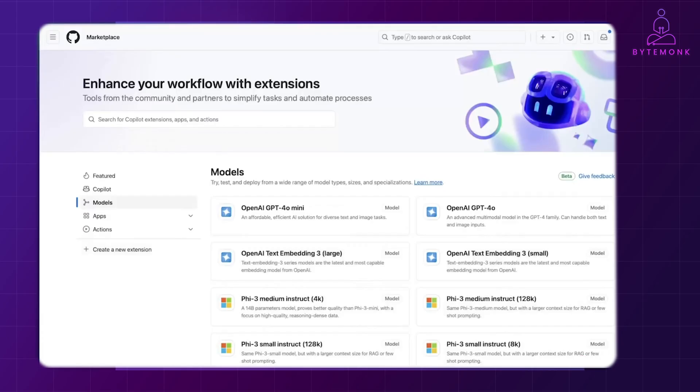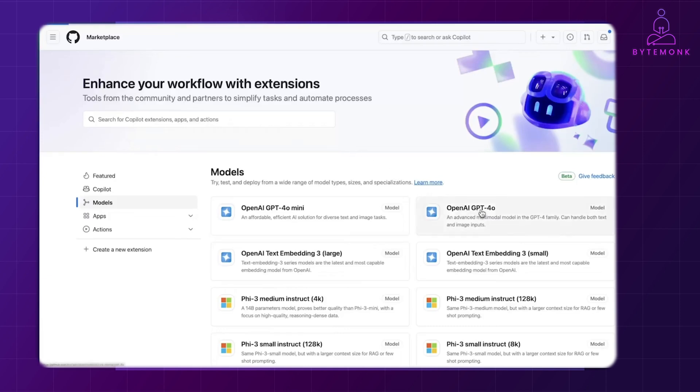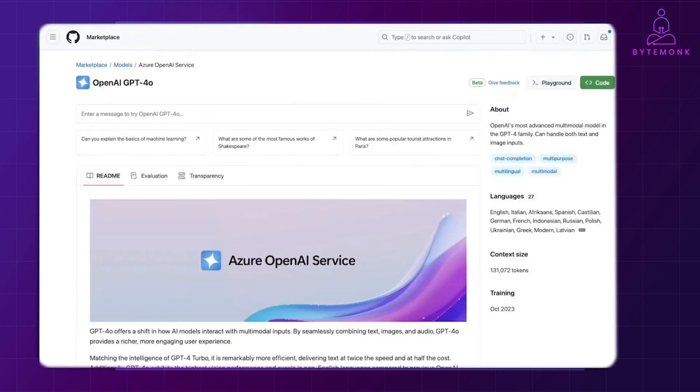GitHub models on the GitHub Marketplace is a place for developers to explore and experiment with curated selection of top AI models, all linked to your GitHub account. Here, you can even showcase your newest additions such as GPT-4o.